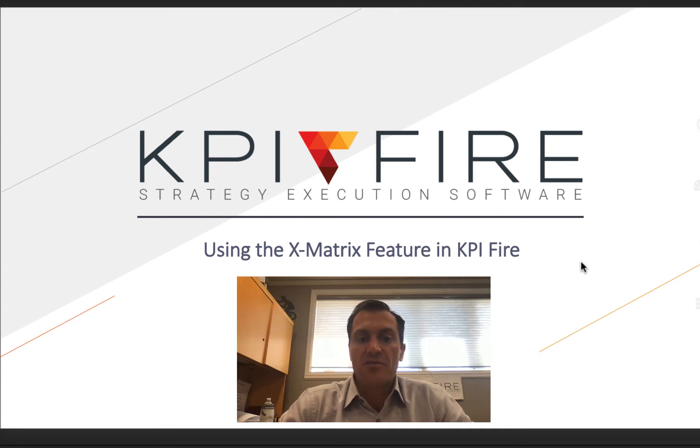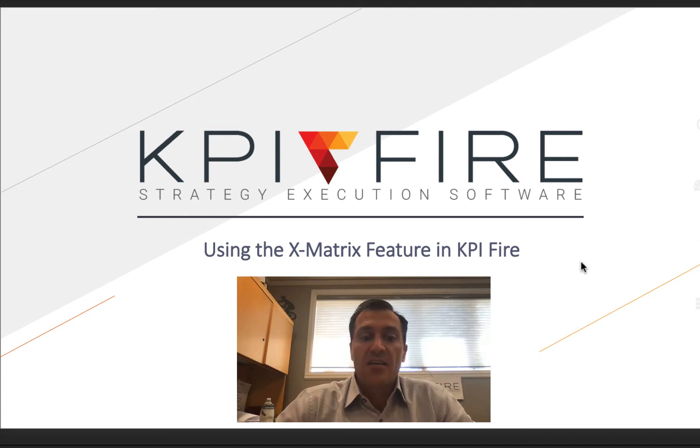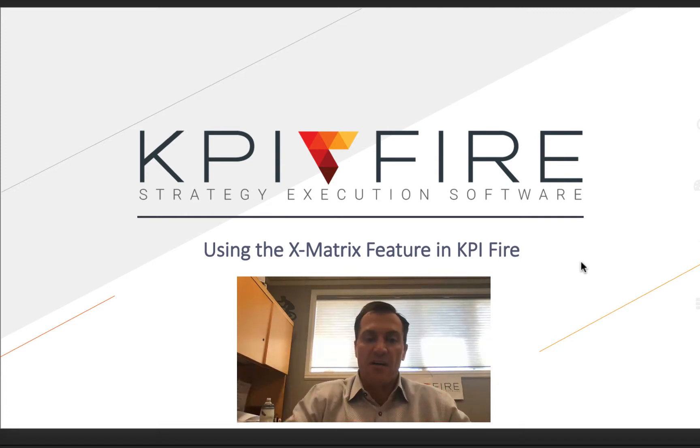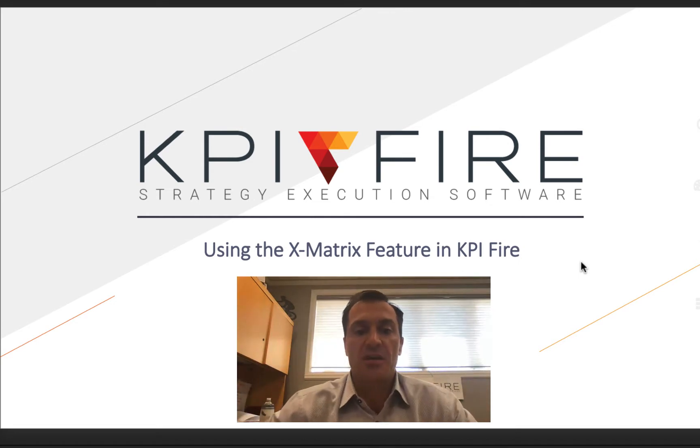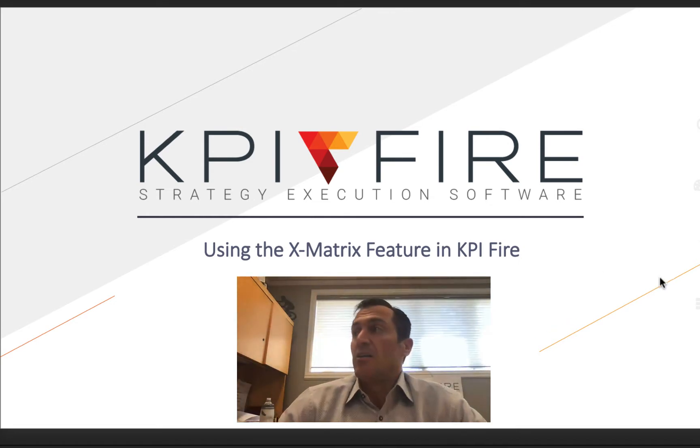In this video, we are going to demonstrate how to take an existing X-Matrix which exists in Excel, and how to plug that into KPI Fire and make it a little bit more dynamic than what you would get with Excel.